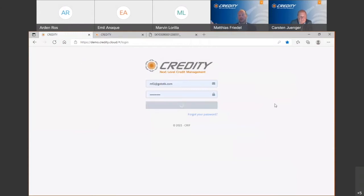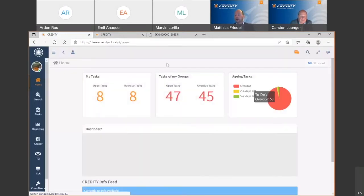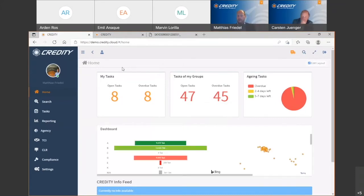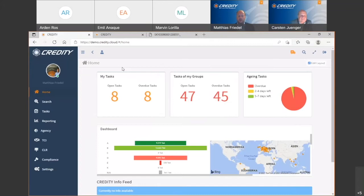Simply click on login and you're directly in the home screen of Credit Team. Here you can find an overview of the current tasks where you should concentrate on — I'll explain the tasks in the next screen in a little more detail.